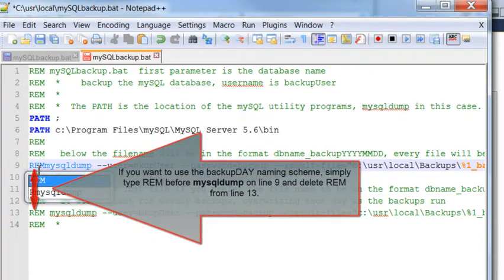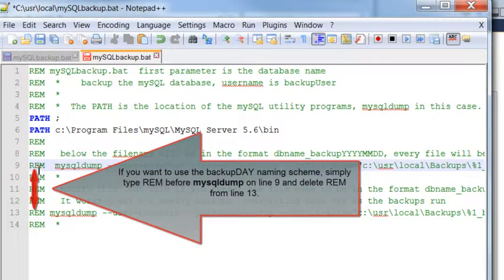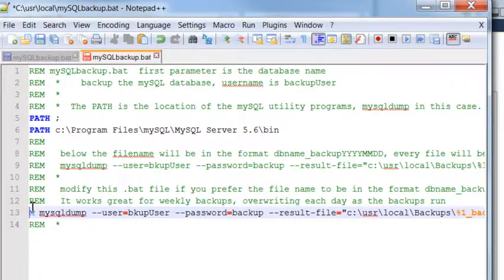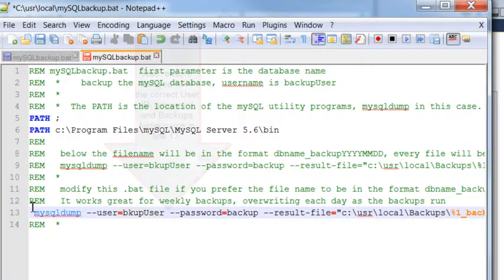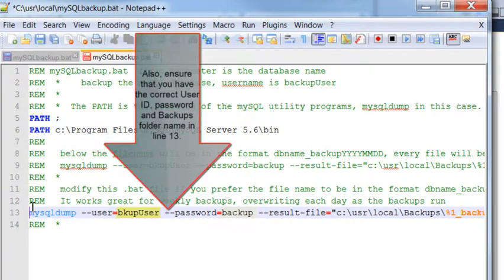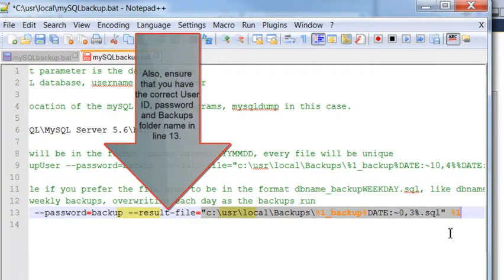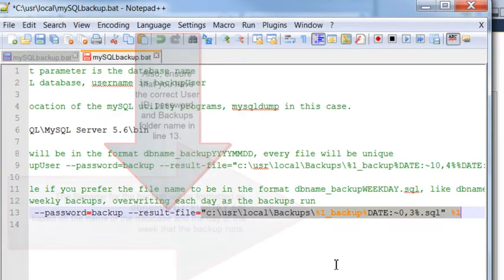First, insert an REM in front of the MySQL dump command on line 9. Next, you uncomment the REM down below in line 13 where there's a MySQL dump command, and change the same information you changed in the other MySQL dump command so that you have the correct backup user, password, and folder name.